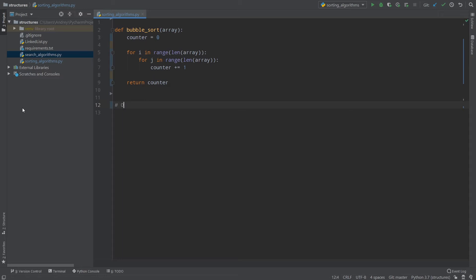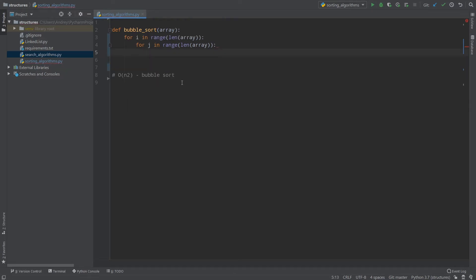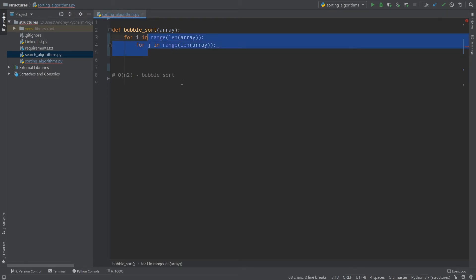If I run bubble sort for five elements I'll get 25, because five squared is 25. So bubble sort's time complexity is O(n²). From my point of view bubble sort is a really slow algorithm because imagine you have one million elements — you'd need to do one million multiplied by one million operations, which is a very large number.